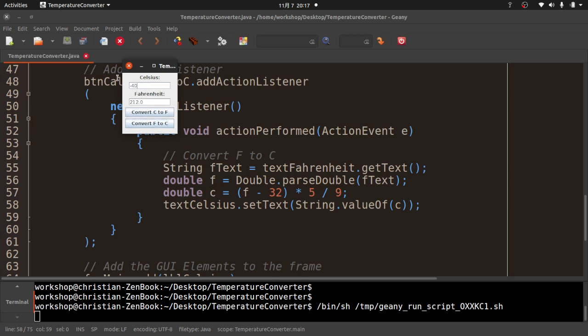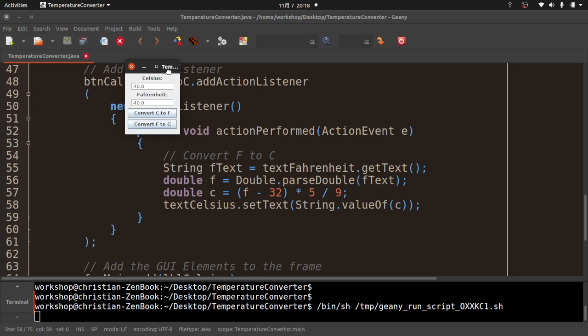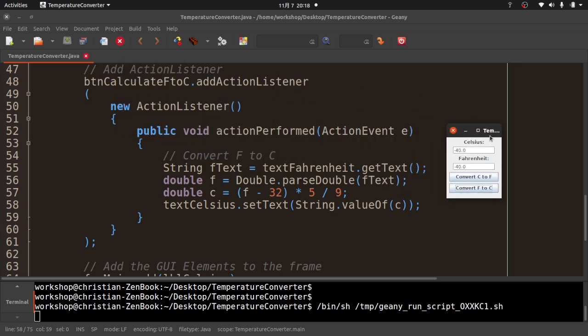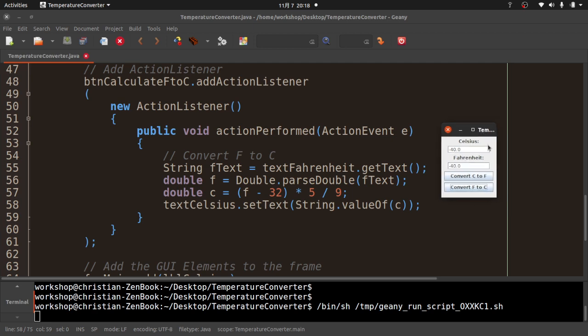Let me test it: type 212 and Convert F to C — it gives me 100 Celsius. Hitting back and forth should give us the same values since we're converting back and forth. One thing I like to do as a test is negative 40 — that's where Celsius and Fahrenheit are the same — and you can see that works. So that is a GUI app in Java, done in just over 30 minutes.